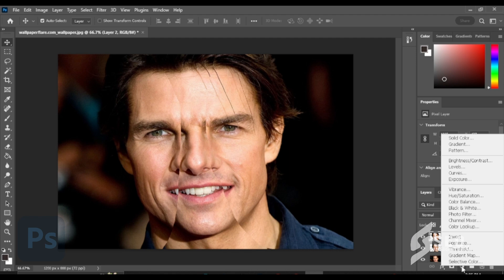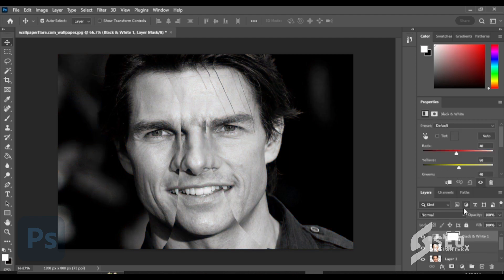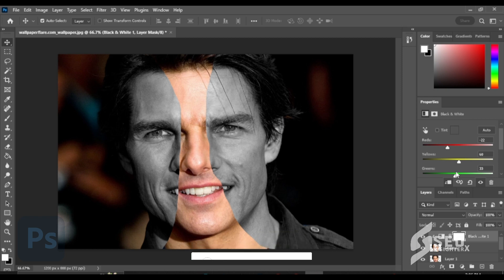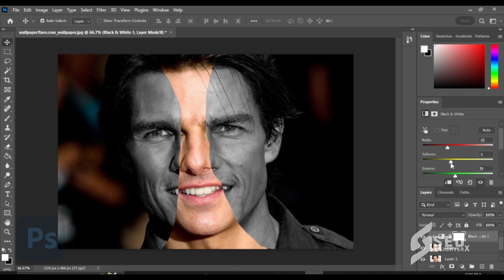Click Fill and Adjustment Layer then click Black and White. Click Clipping Mask. Adjust the colors.